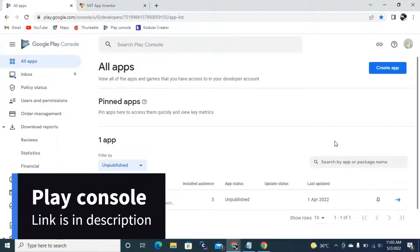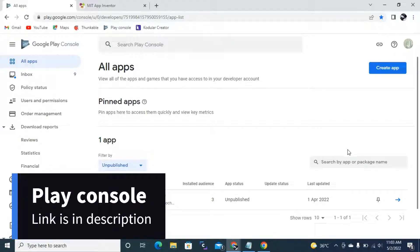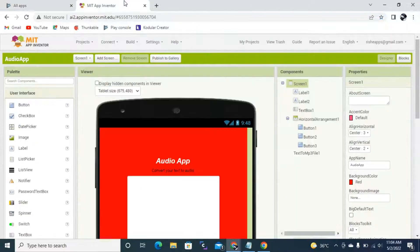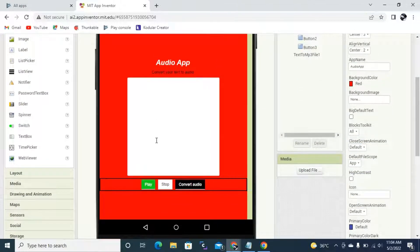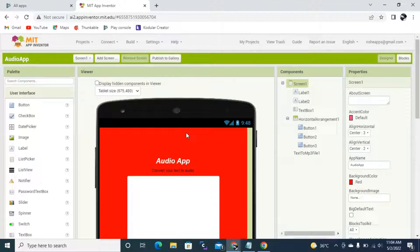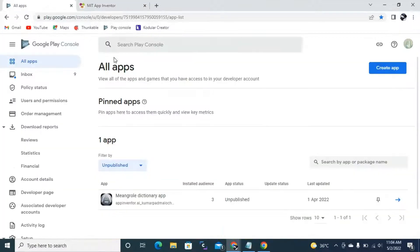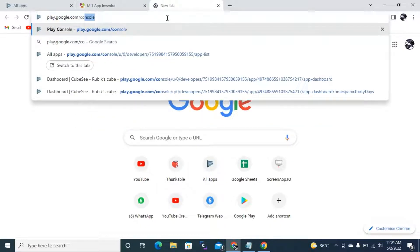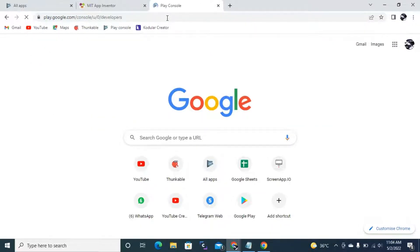Hello everyone. In this video we are going to learn about how you can publish your own app in Google Play Console, which means you can publish your app in Google Play Store with the help of Google Play Console. We are going to publish the app we developed — an audio file app. First of all, you need to go to play.google.com/console. I will give this link in the description.